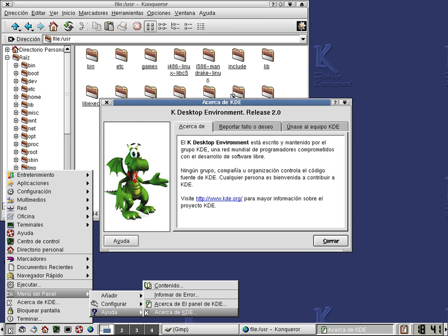The KDE Software Compilation was formally used as an umbrella term consisting of a desktop environment and an associated range of KDE applications produced by KDE.